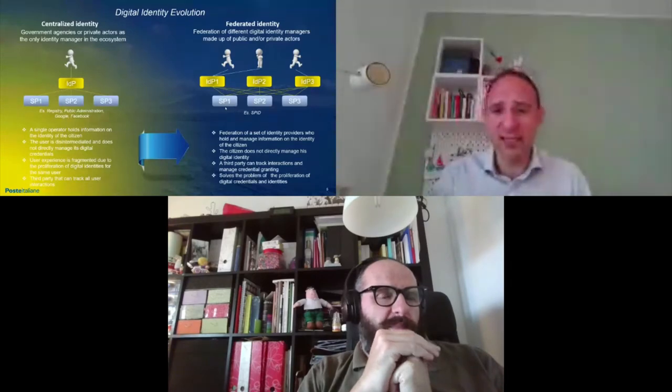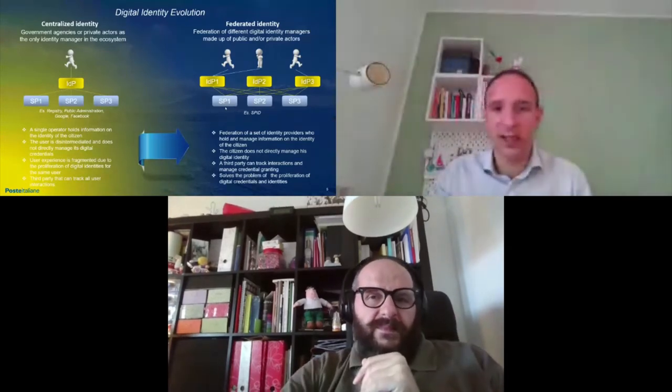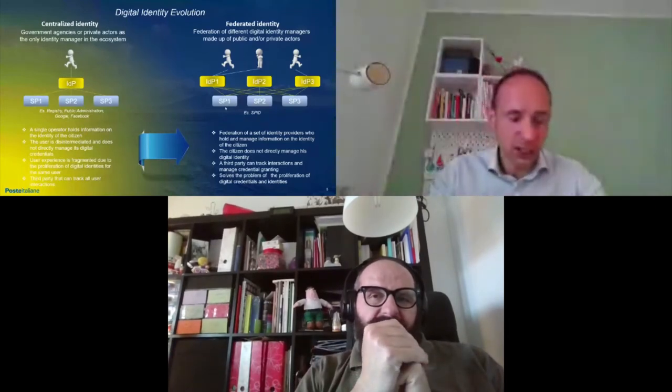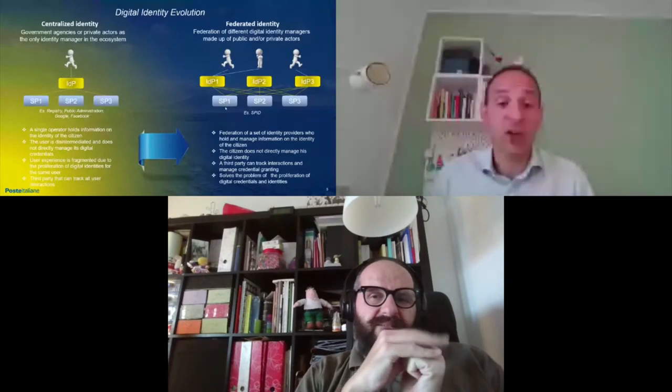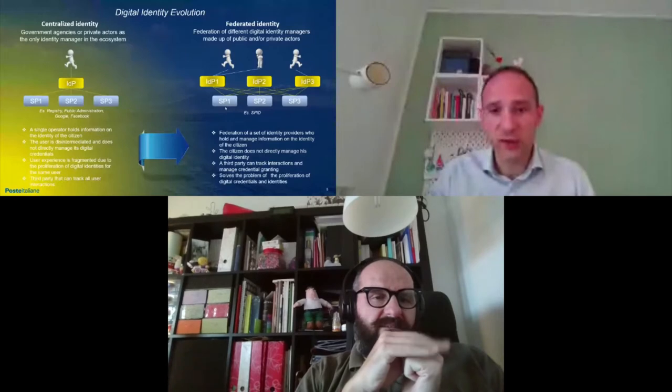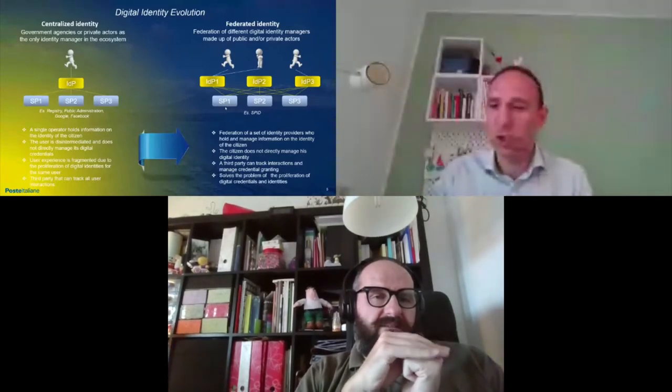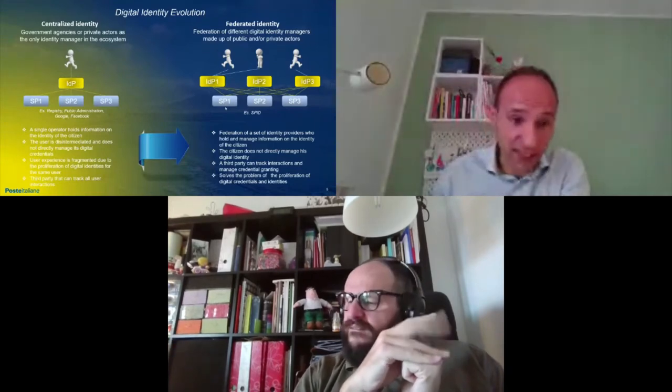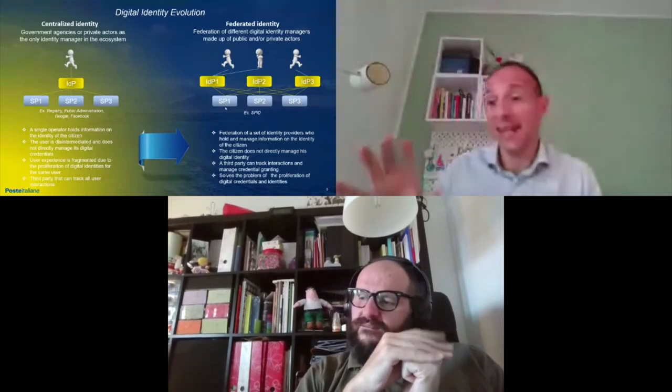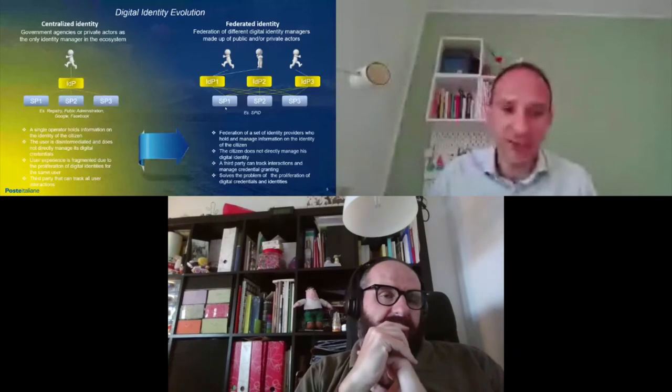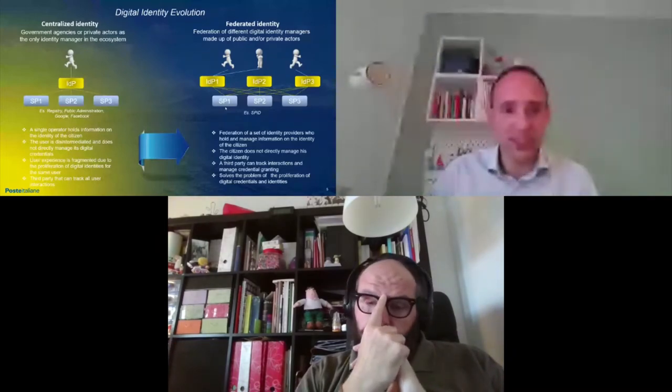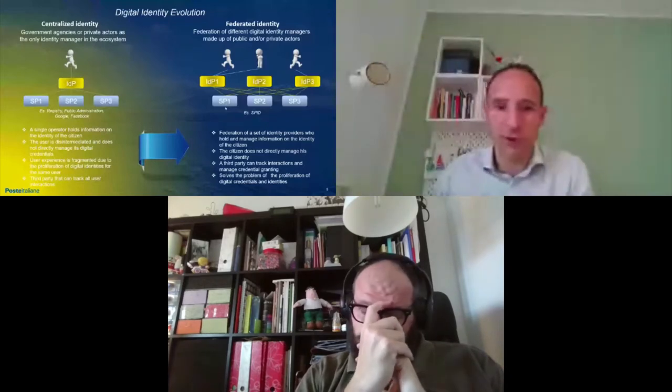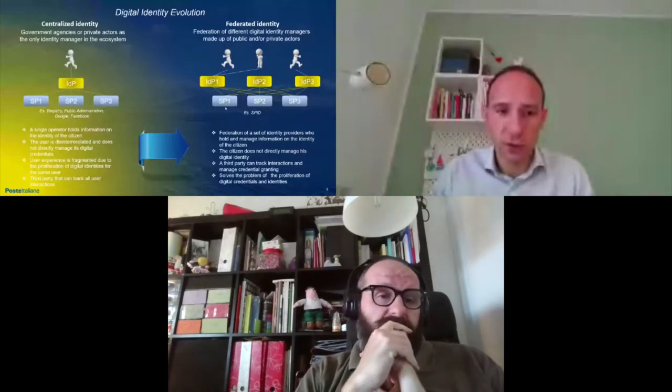Through this identity provider, the user can gain access to online services. This model has several problems. First of all, the user is disintermediated, let's say has not the full control. There is a third party that can track all the user digital interactions, but also the user experience is really fragmented due to proliferation of digital identities for the same user.